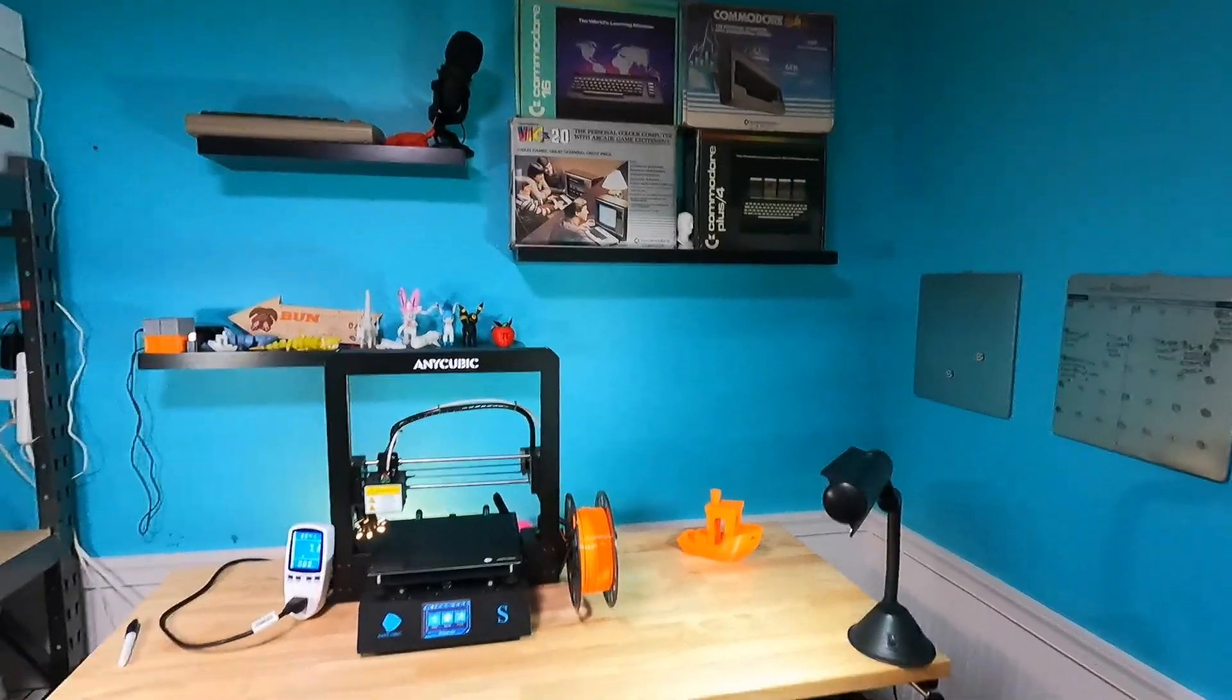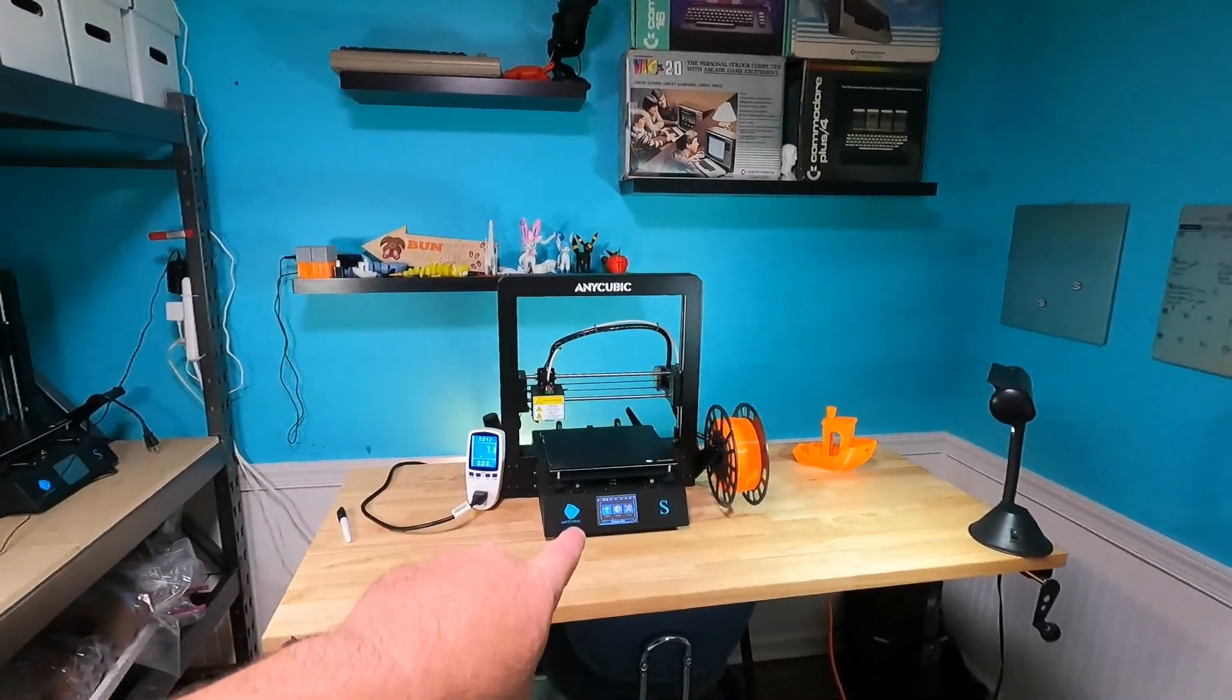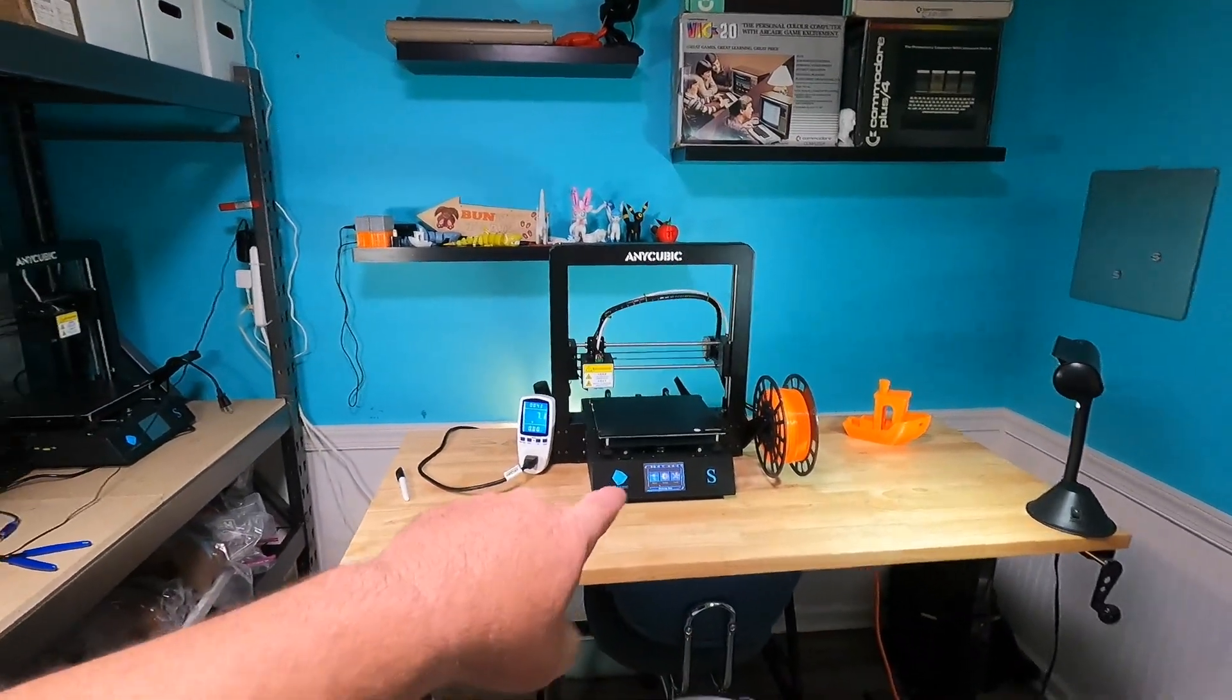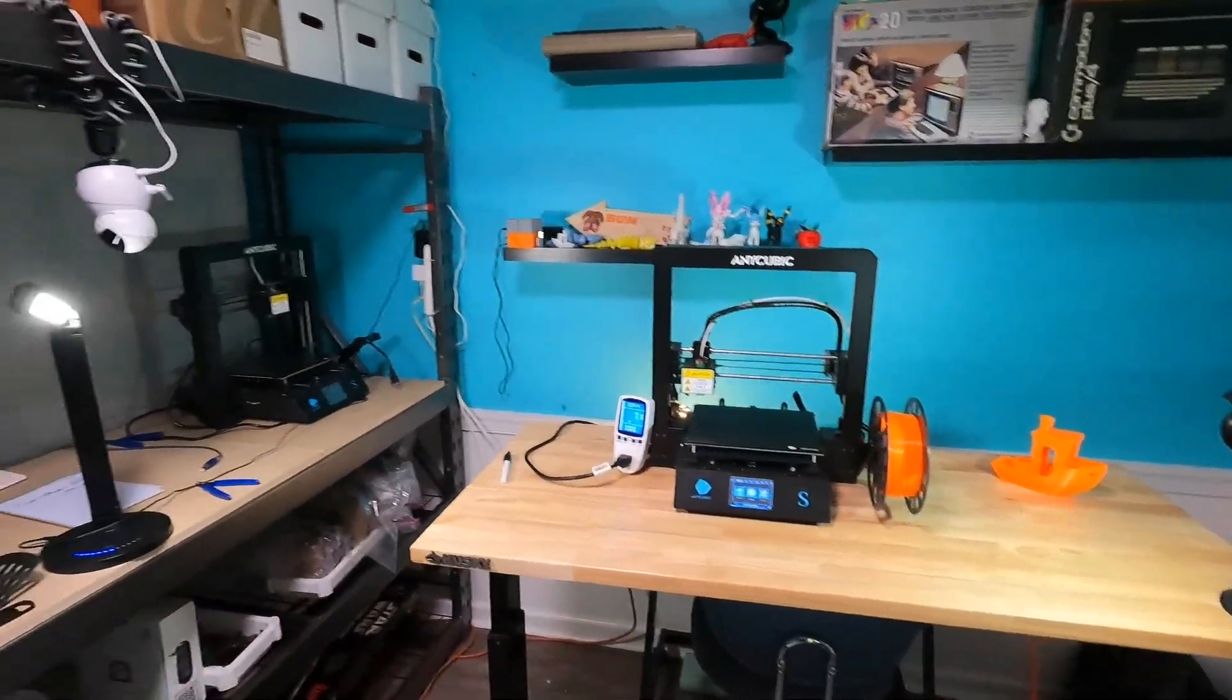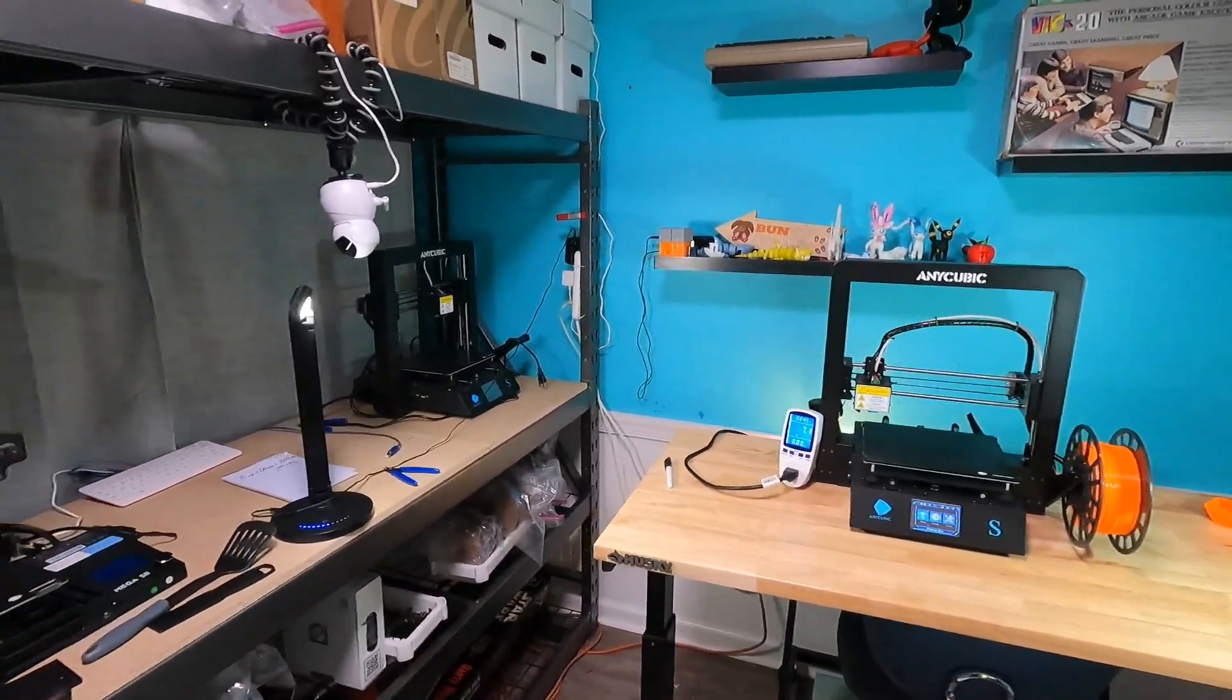Hello everyone, welcome back to the channel. My name is Lonnie and today we are going to talk about this 3D printer right here and how much energy does it use.